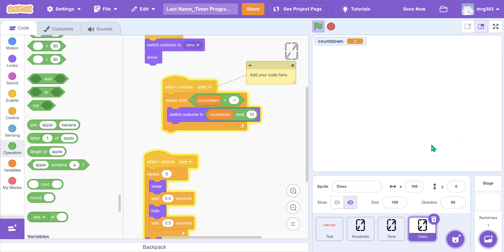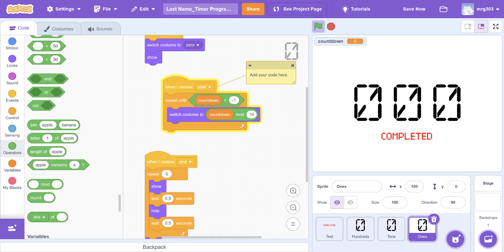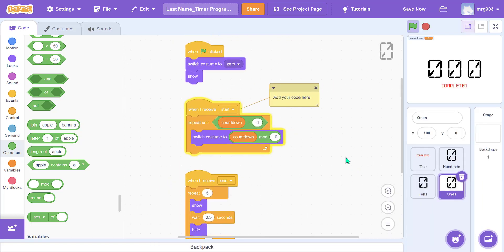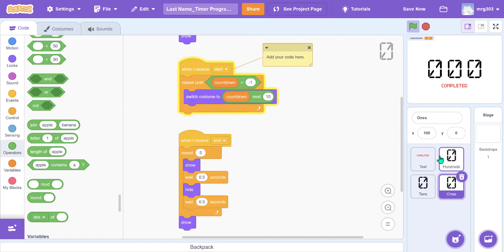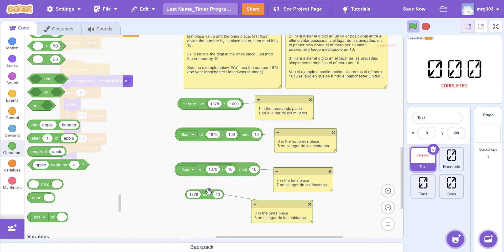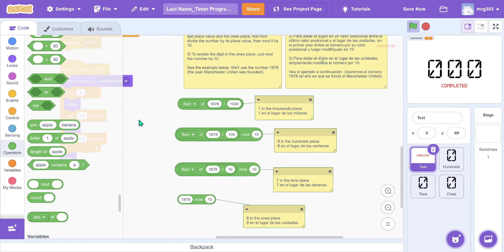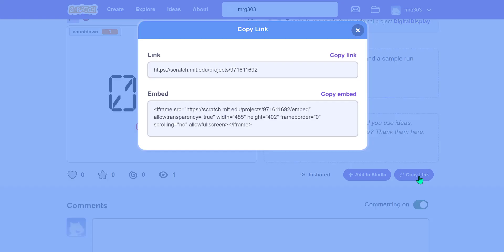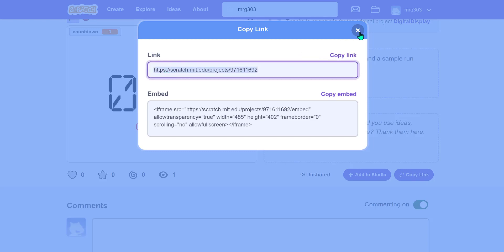Testing with three: three, two, one, zero — it now flashes five times and stops. That is our completed timer program. If mod and floor division are confusing, come see me during enrichment or lunch. Make sure you click save, share your program, copy the link, and turn that in so you get credit.